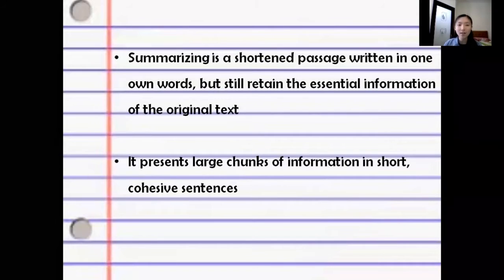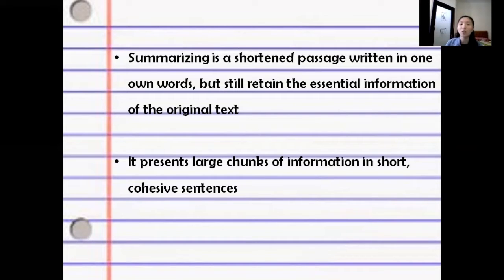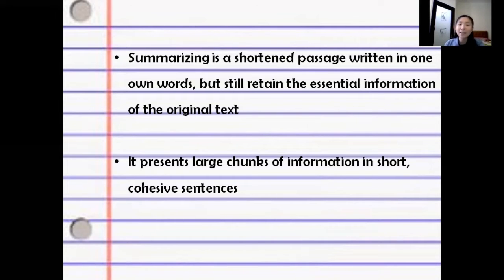First of all, summarizing is a shortened basis written in one's own words, but still containing the important information of the original text. It presents large chunks of information in short, cohesive sentences. A cohesive sentence should be an independent sentence, which means it should have a subject and a verb.